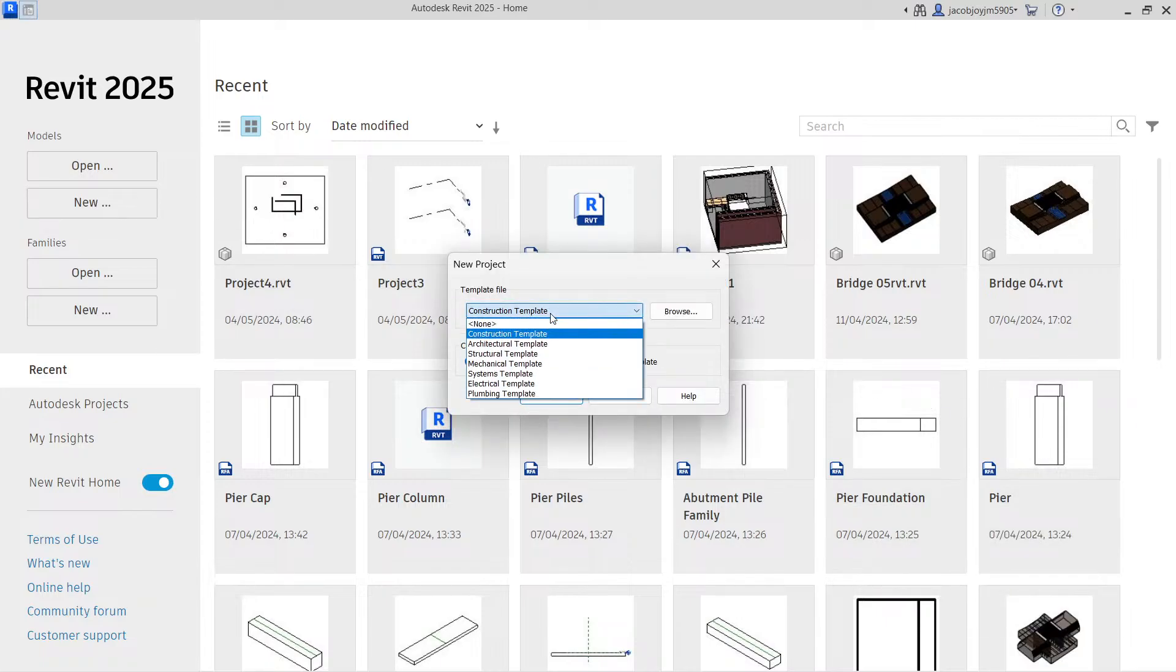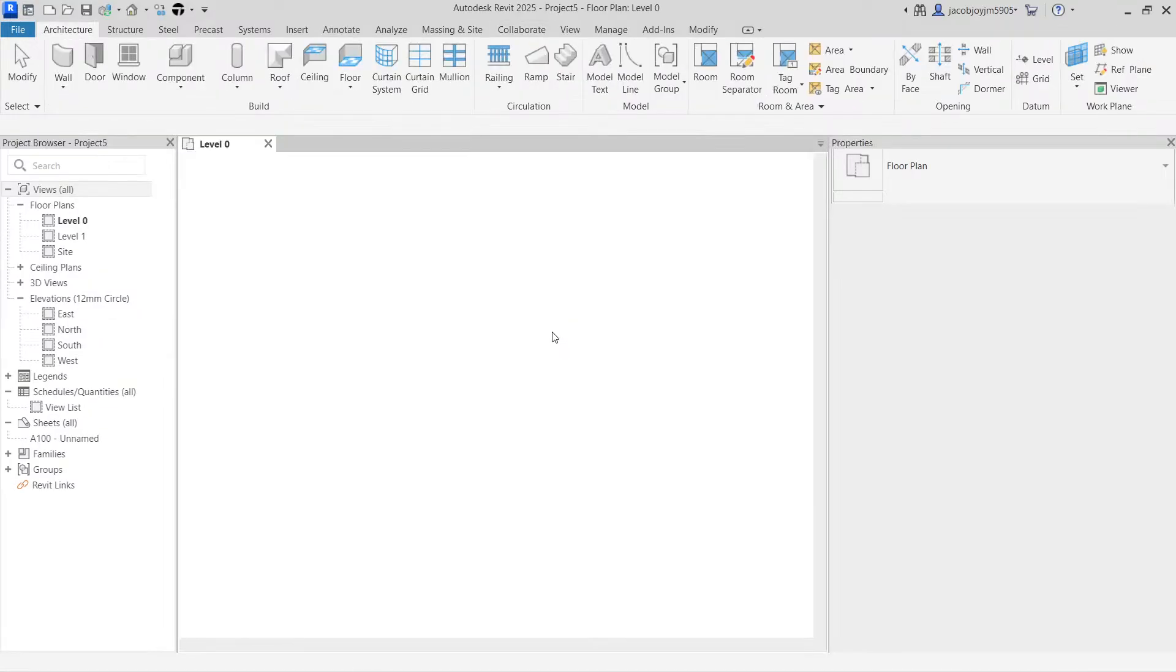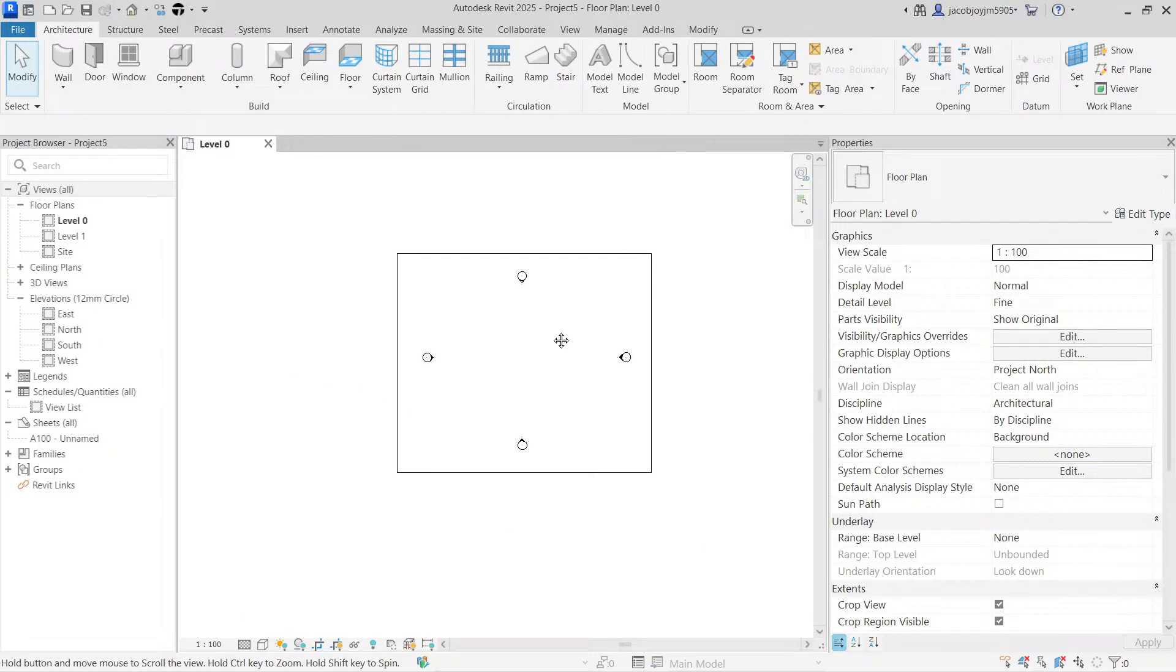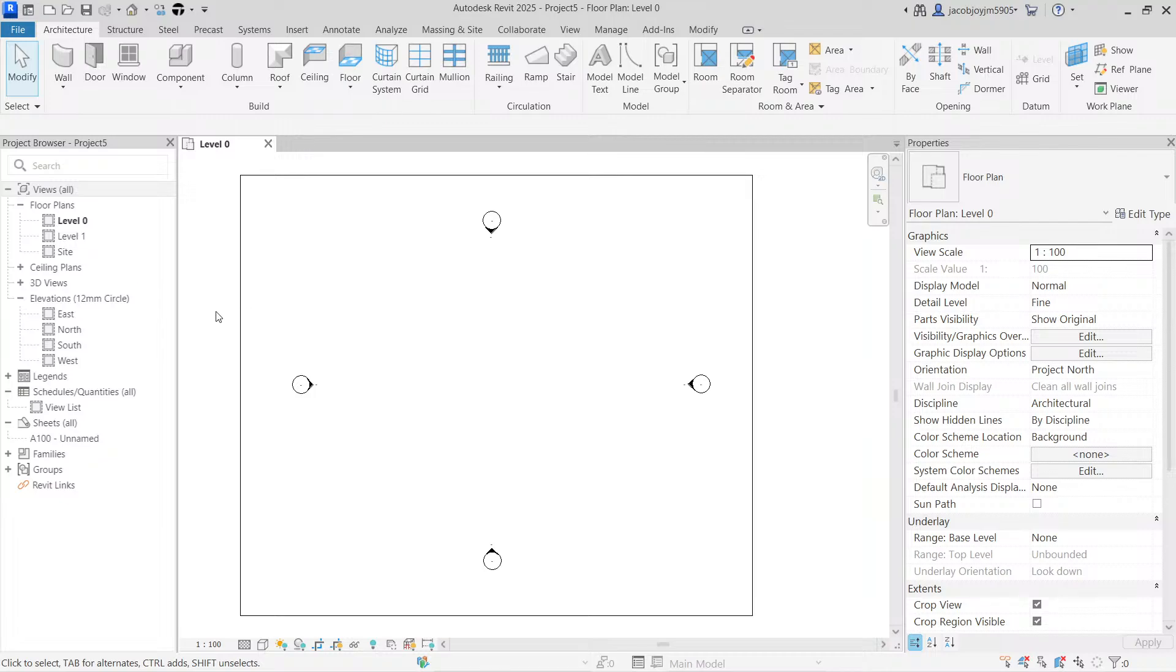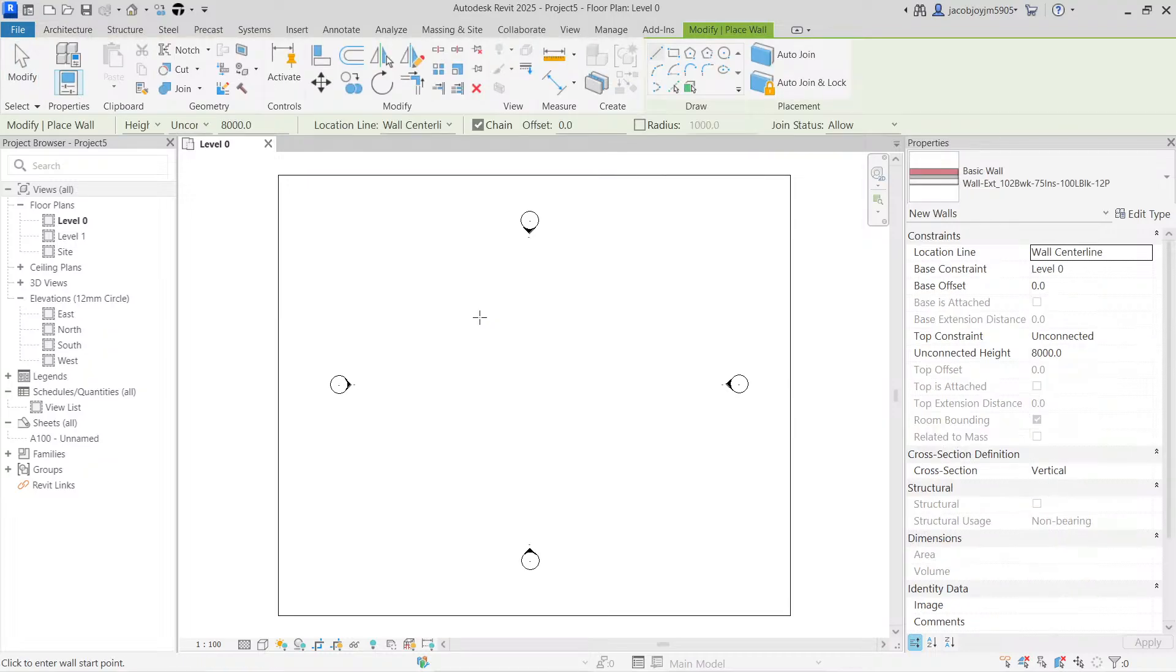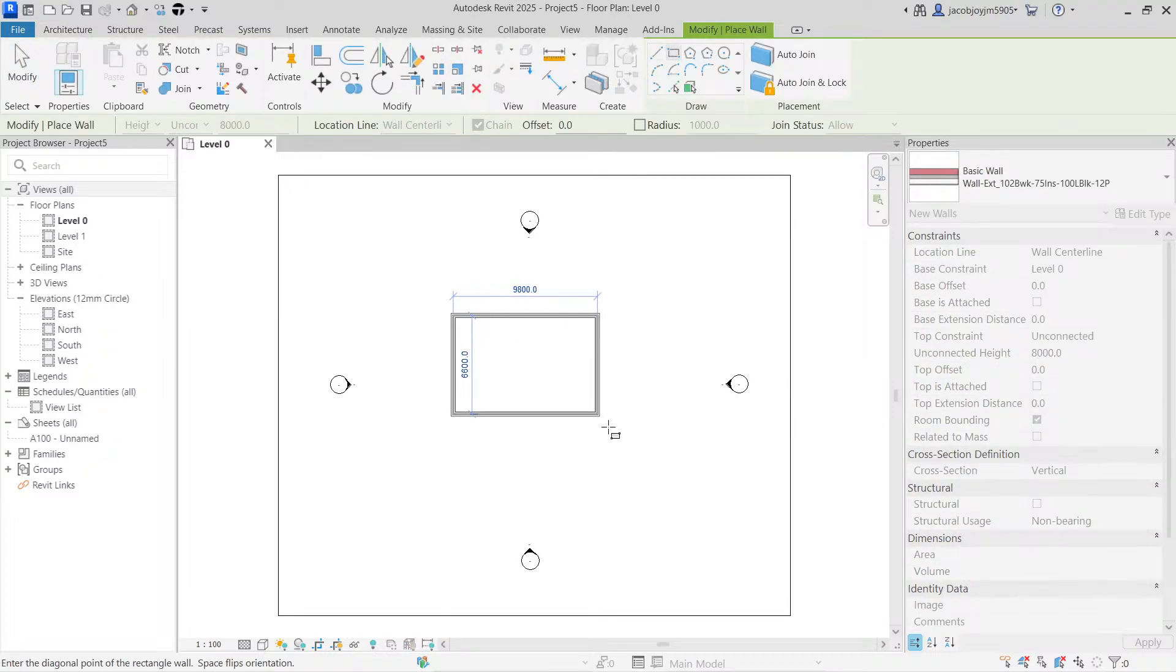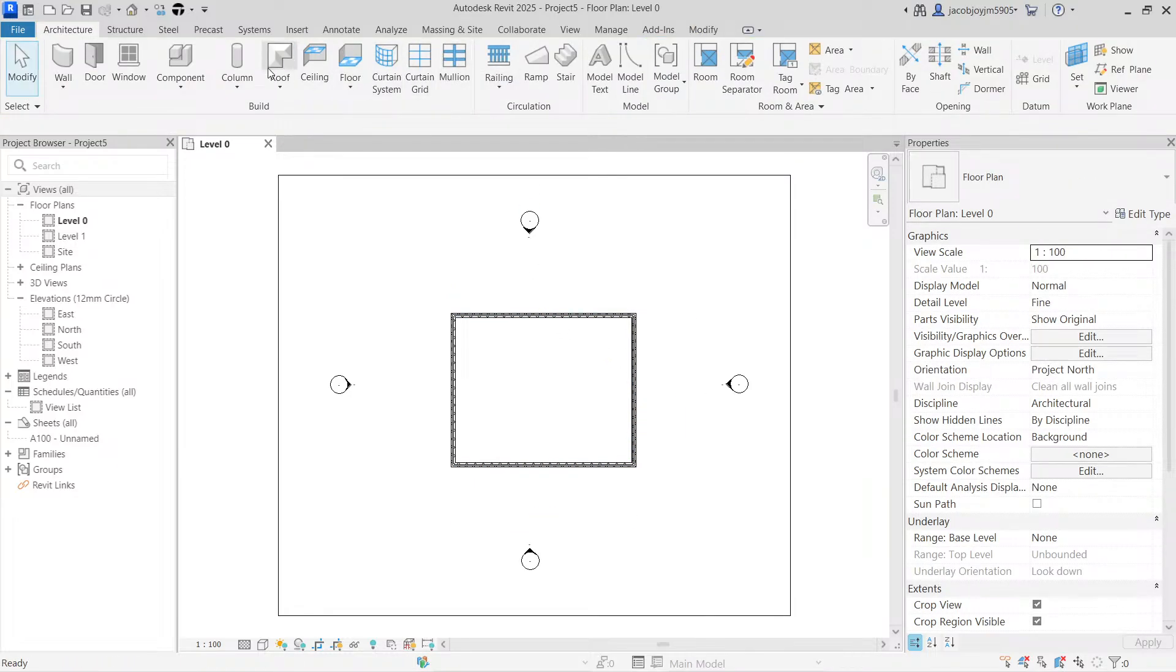I can choose any template for this example. So here we have our properties and project browser. This is a Revit file. For example, I'm an architect and I'm starting the project, so I'm going to draw a small house.